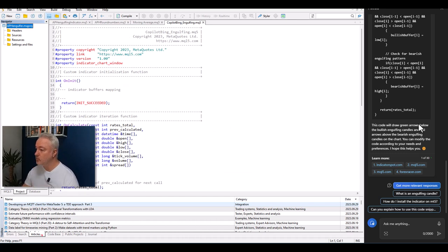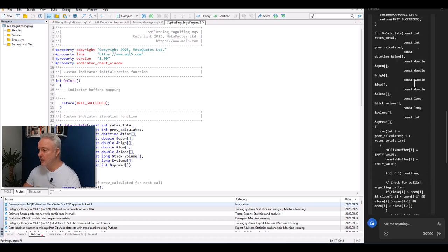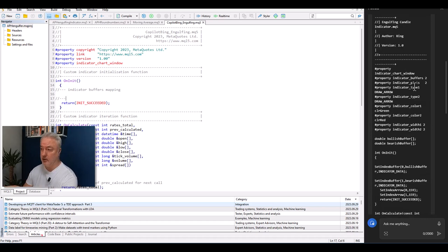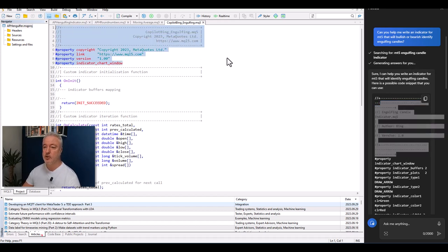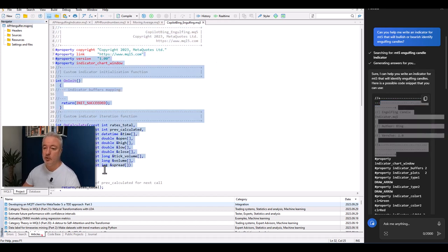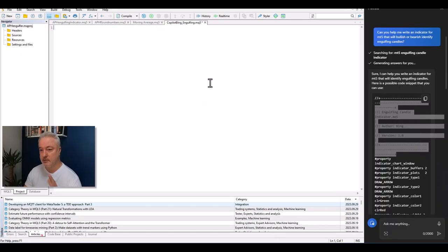Copilot says: 'This code will draw green arrows below bullish engulfing candles and red arrows above bearish ones. You can modify the code according to your needs.' I check that the relevant information is included — and it appears it has done so, which is something that didn't always happen with ChatGPT.